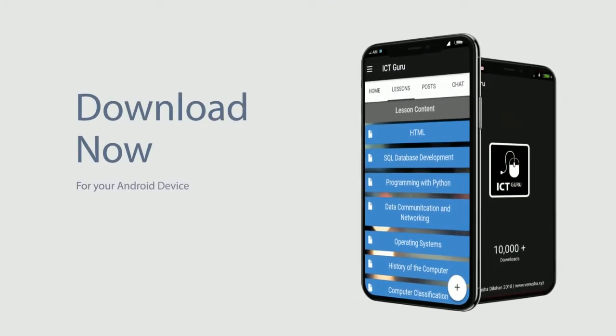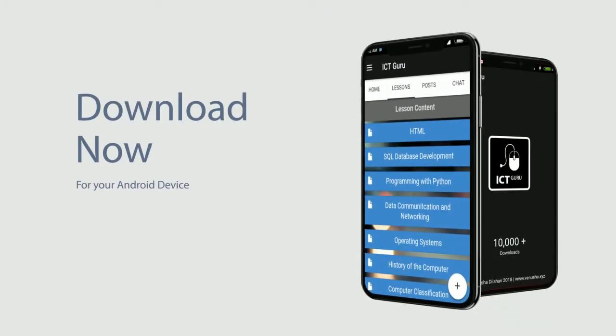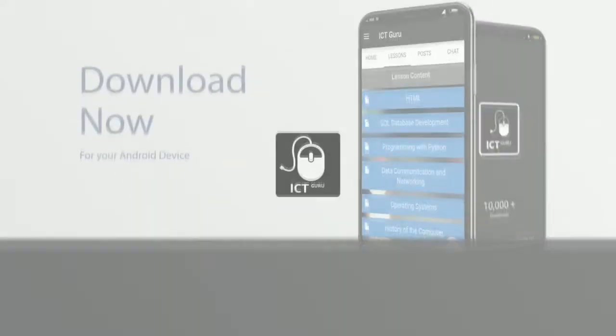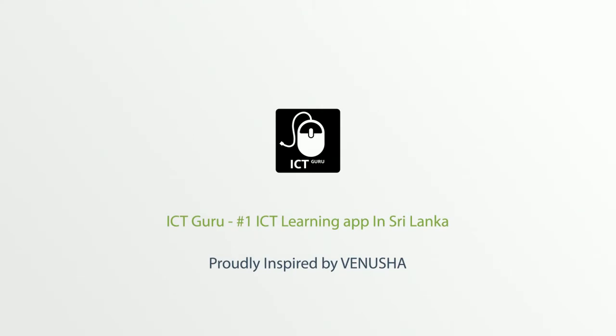So, what are you waiting for? Download it now and do not forget to impress your friends. Proudly inspired by Venusha. www.Venusha.xyz